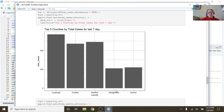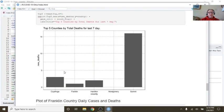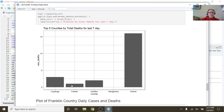These are the five counties with the most cases in the last seven days. You can see Franklin's now in third place behind Hamilton and Cuyahoga. You can see here that Franklin had maybe one death in the last seven days, apparently.